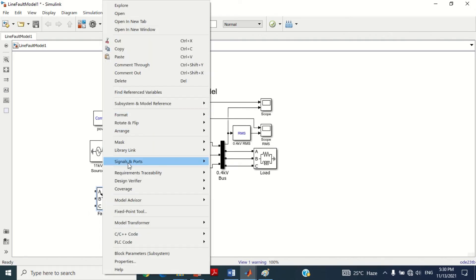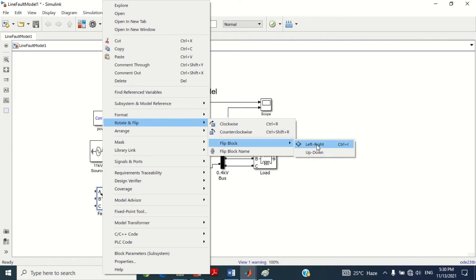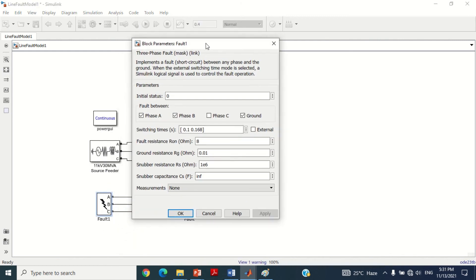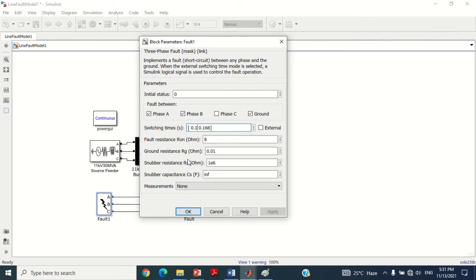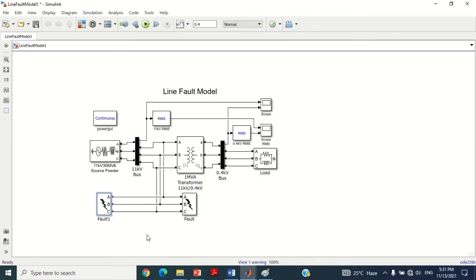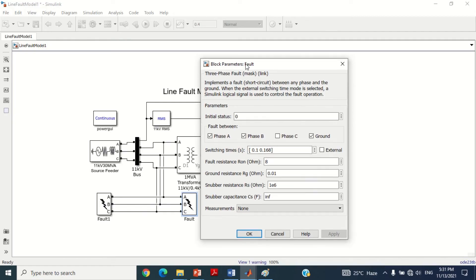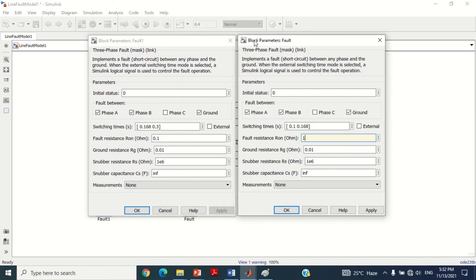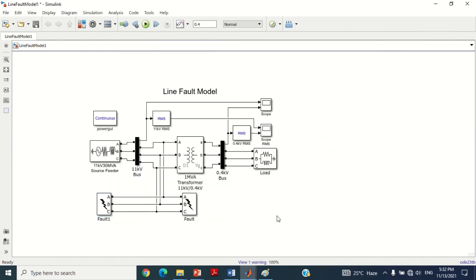Right-click on this block, click on rotate and flip, then click on flip block, then click on left-right option. Now connect this block with this 3-phase fault breaker to create multi-stage fault. Double-click on this block and change the switching time from 0.168 seconds to 0.3 seconds. Similarly, change the fault resistance from 8 to 0.1 in order to create different fault impedances in the same model. Also double-click on the original 3-phase breaker block and change the fault resistance from 8 to 1 ohm. This means that from 0.1 to 0.168 seconds the fault resistance is 1 ohm, whereas from 0.168 to 0.3 seconds the fault resistance is 0.1 ohm. By doing this strategy, multi-stage fault with different fault resistance scenarios can be simulated, resulting in multi-stage voltage sag in the system.